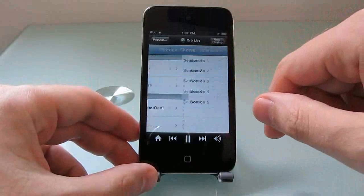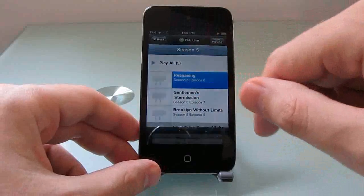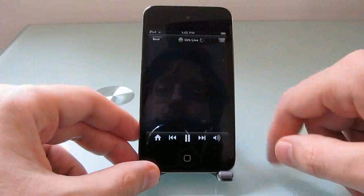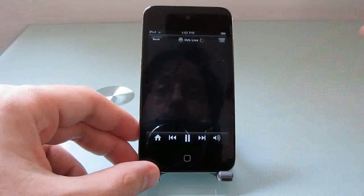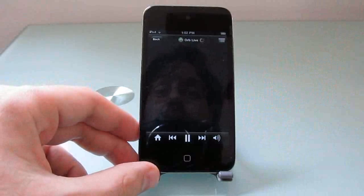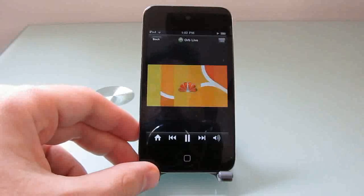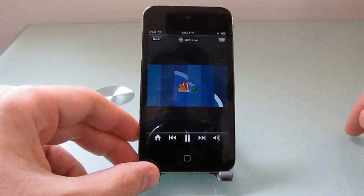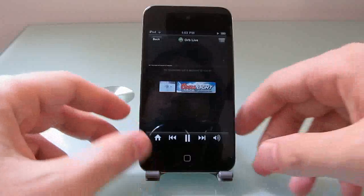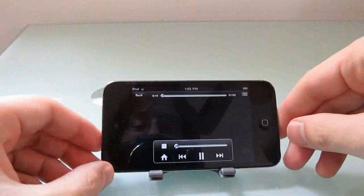So for instance, if we want to stream a recent episode of 30 Rock, I'm going to go in and select the episode. Now it takes a little while to buffer, because what it's actually doing is not streaming it directly from the web to your iPod or iPhone. It's streaming it from the web to your server computer, which is then transcoding it and streaming it over the internet to your mobile device. So this is coming from Hulu, and then being sent from a computer to your mobile device.